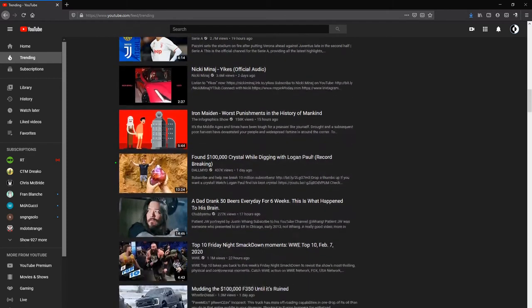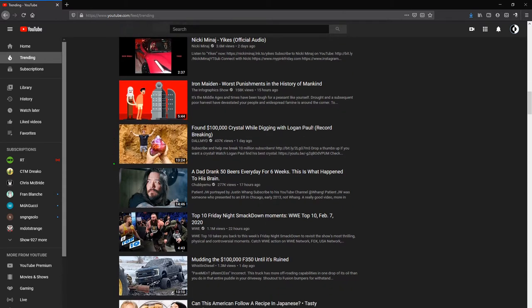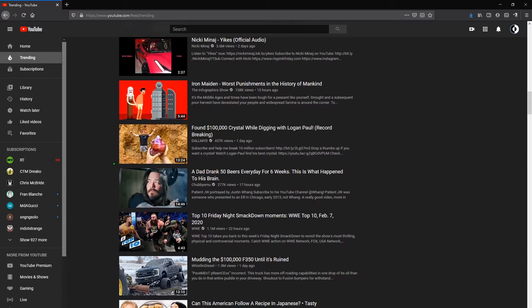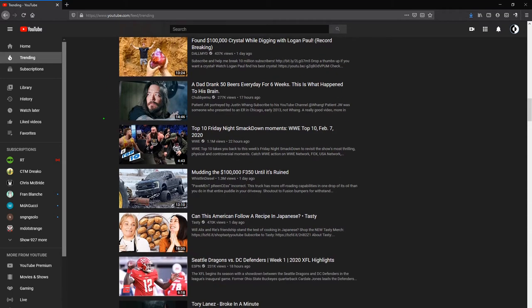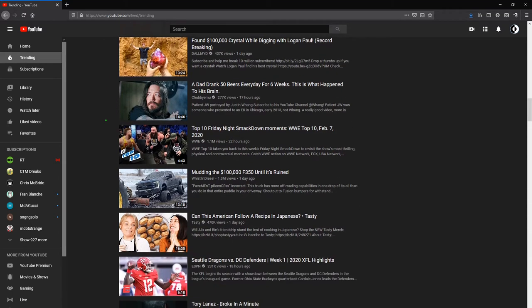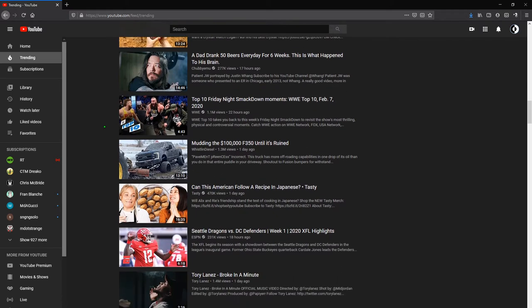So YouTube has done a lot of studies on this kind of thing, this phenomenon. And they've released like guidelines for how to grow your channel and stuff. And they actually recommend a lot of these techniques.